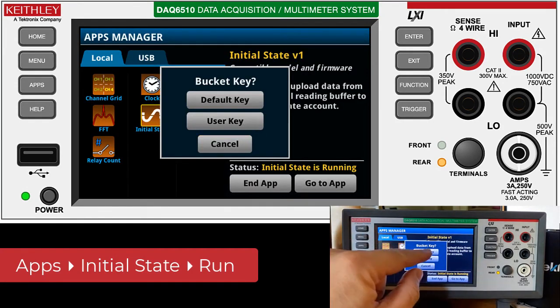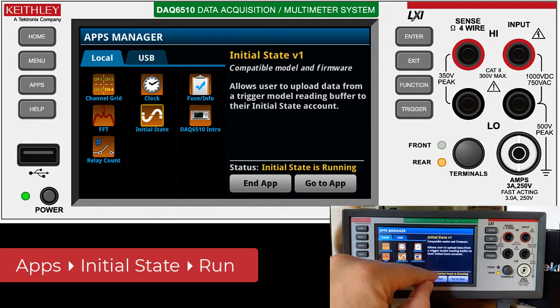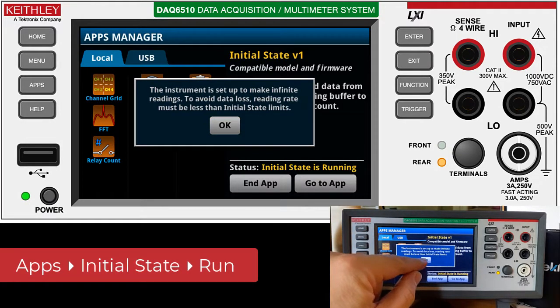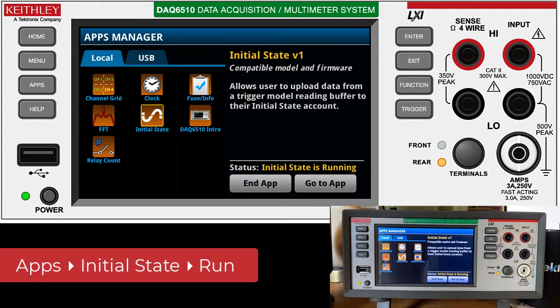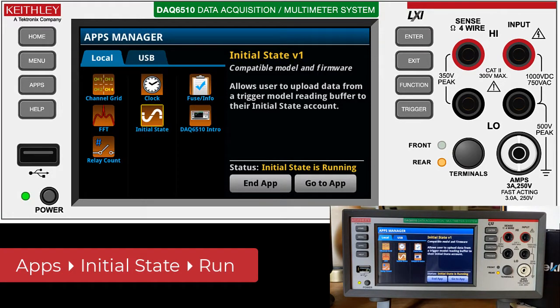I'll just take the default key and hit go. The instrument's telling us this is a continuous acquisition. I say okay and now my instrumentation is clicking away taking samples every half second.